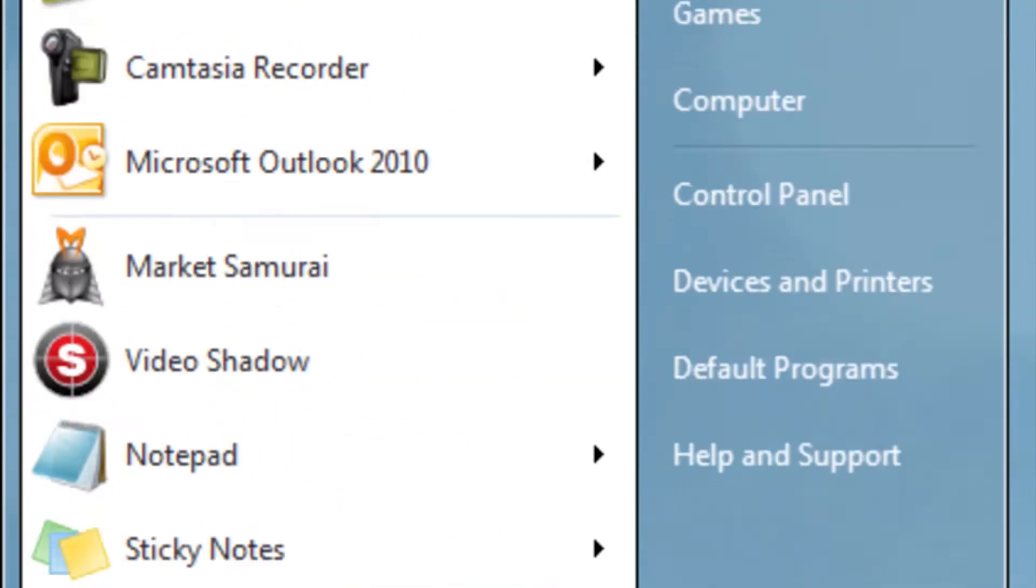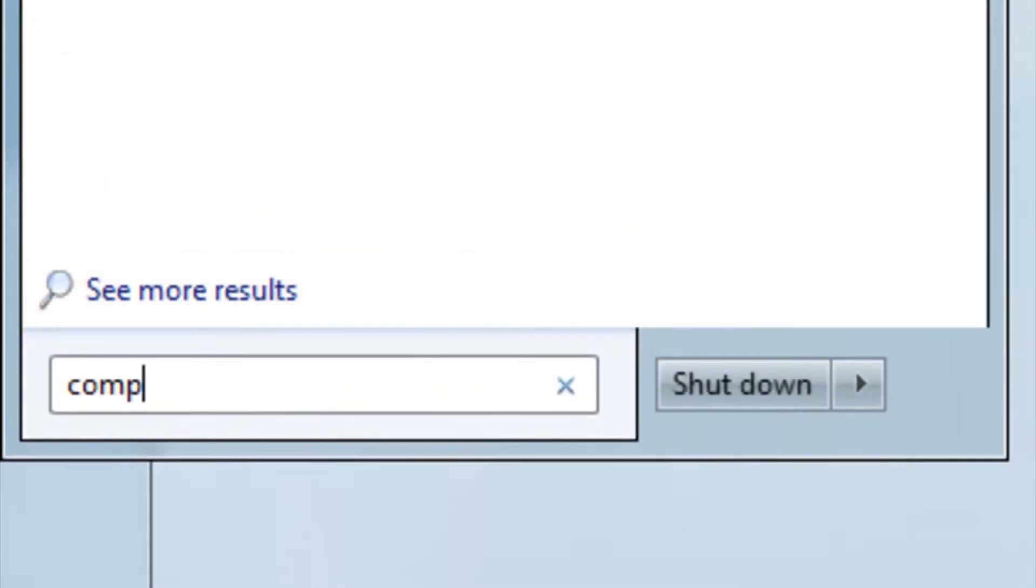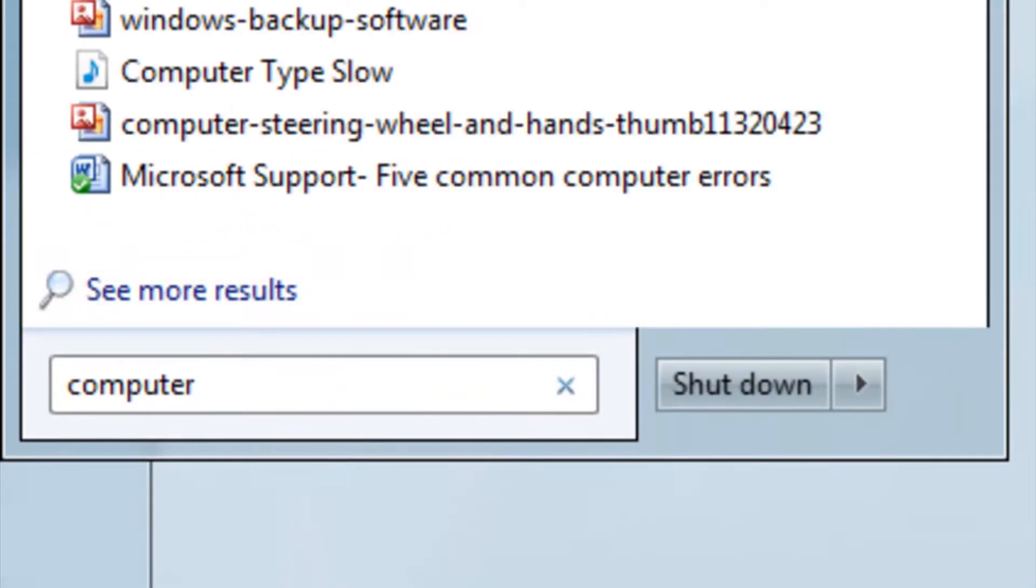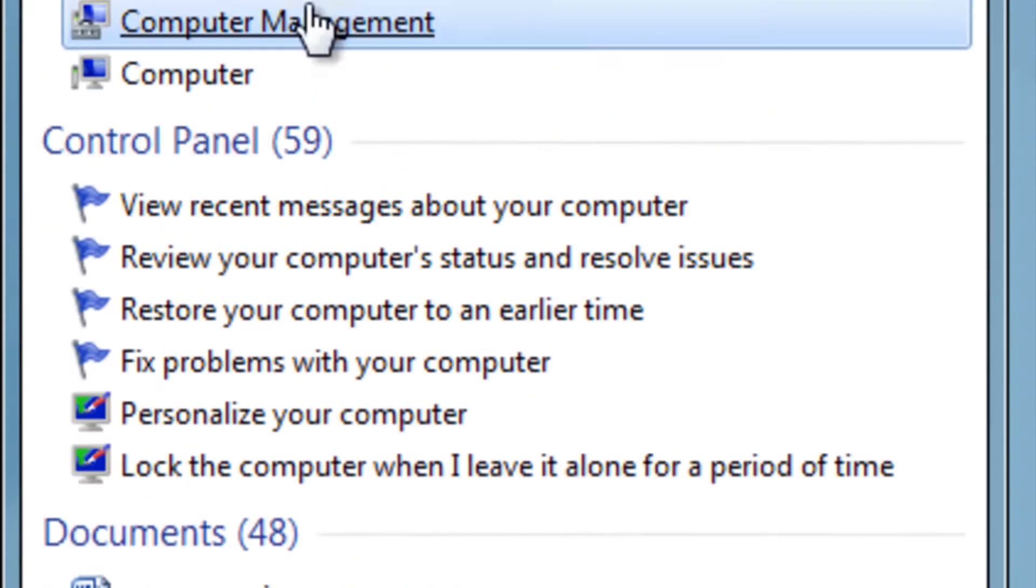The first step is to type in the search Computer, then click Computer Management at the top.